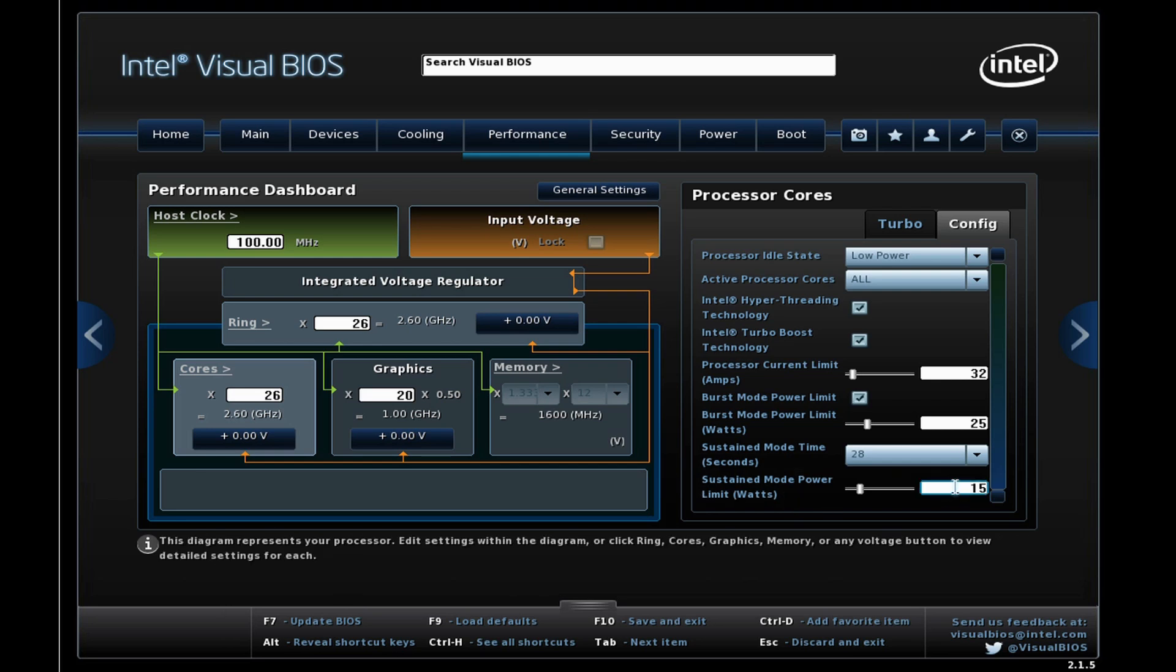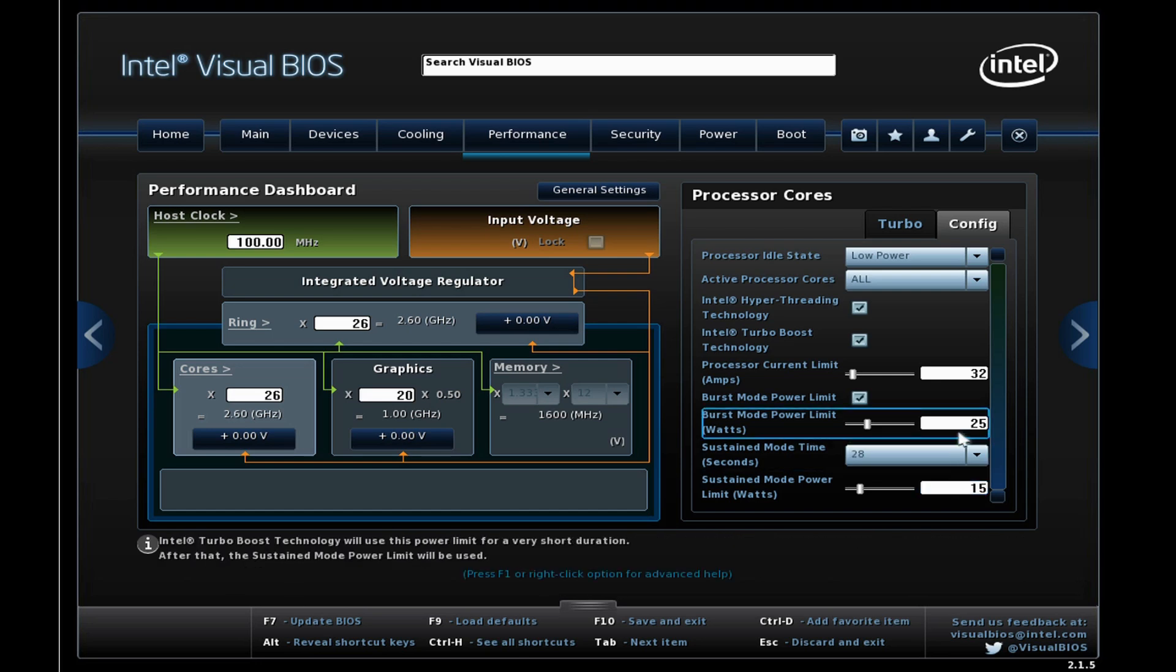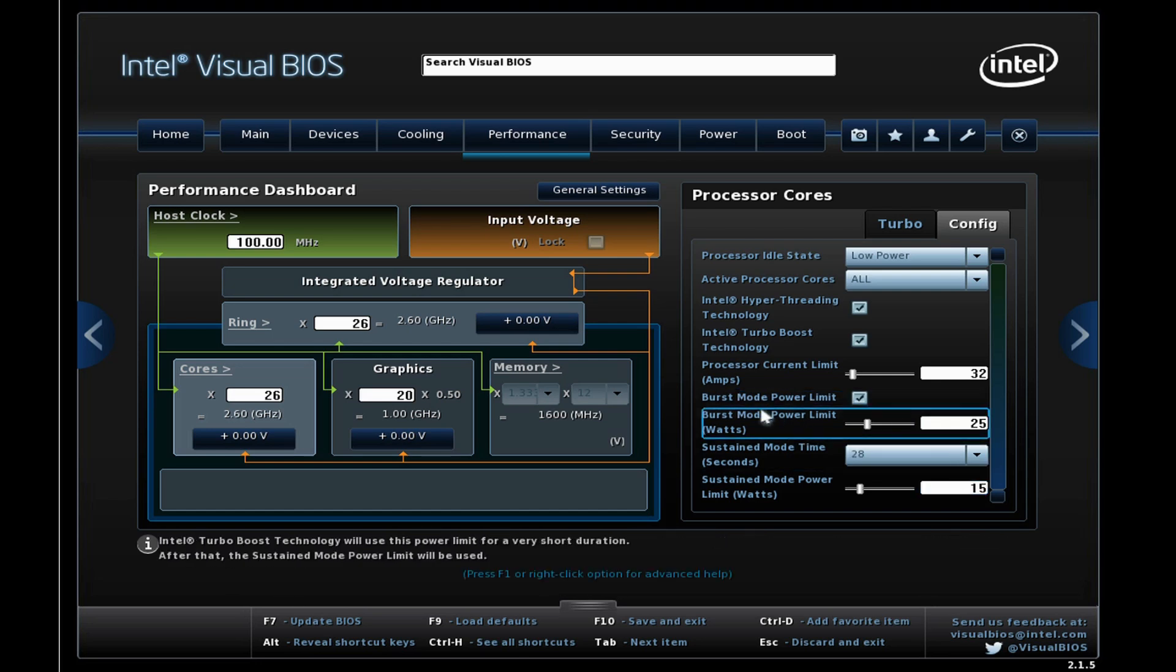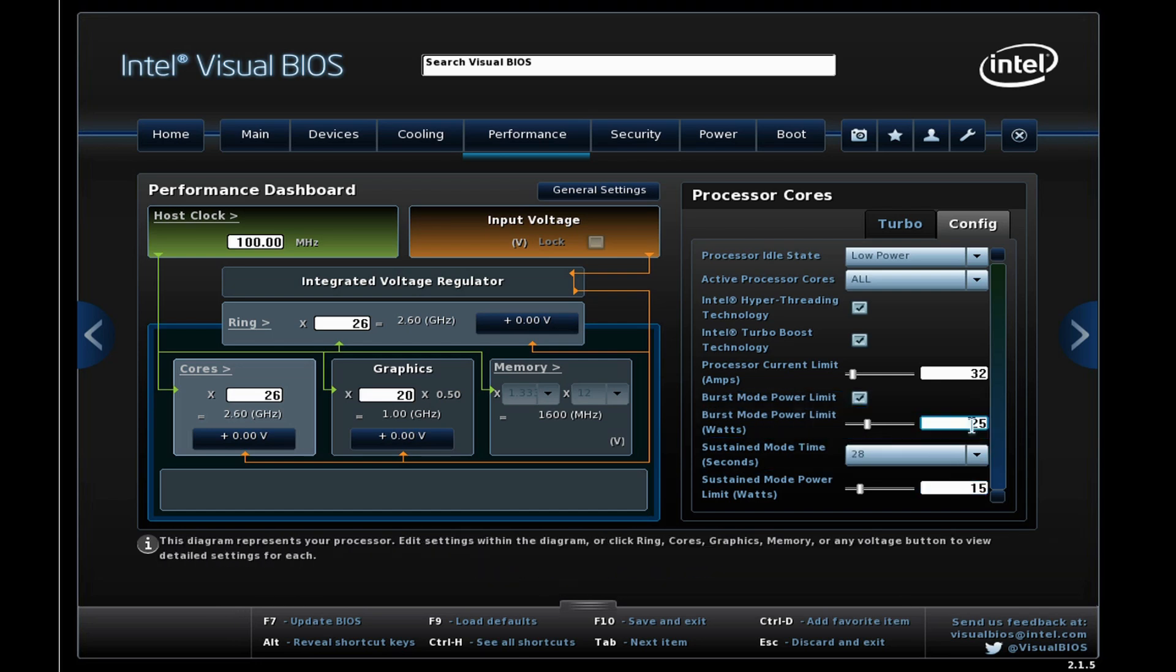This is set by default to the maximum TDP of the processor, and on these chips it's 15 watts. There's also what's known as a burst mode power limit which here you can see allows us to go to 25 watts for 28 seconds, so the chip can actually exceed its own TDP for a short amount of time.